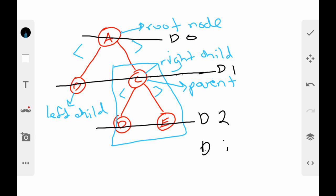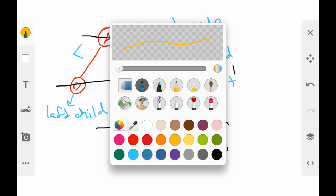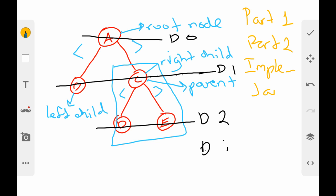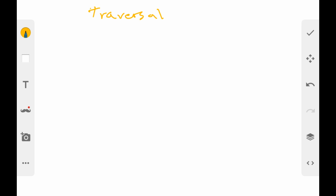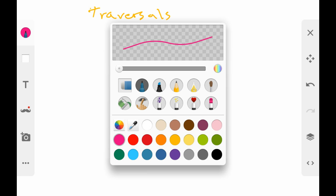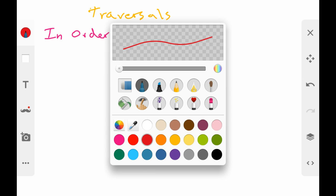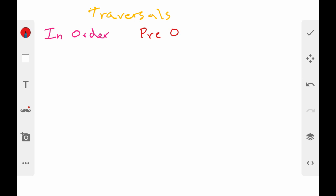Next I'm going to talk about tree traversals. By the way, this is part one — just as a reminder — and part two will be the implementation in Java. The tree traversals used on binary search trees are: in-order, pre-order, and post-order.